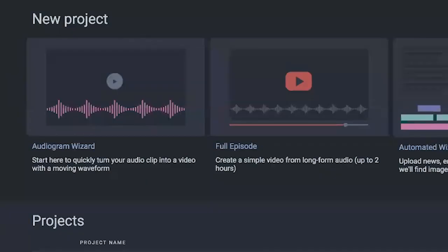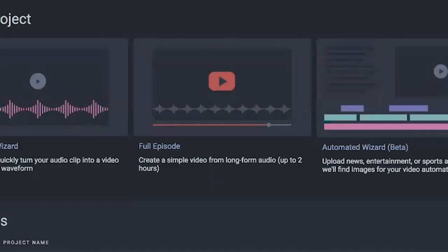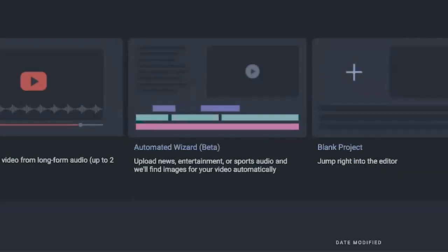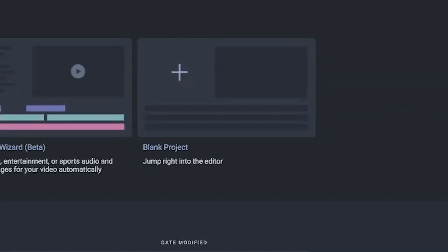When you go to the Headliner dashboard, you're going to see a few options. You can create just an audiogram, you can create a full episode up to two hours, you can use their automated wizard which will actually pick a photo or video for you based on the audio file you uploaded, or you can start completely blank from scratch.